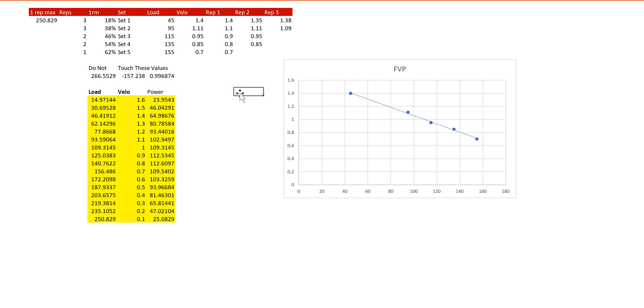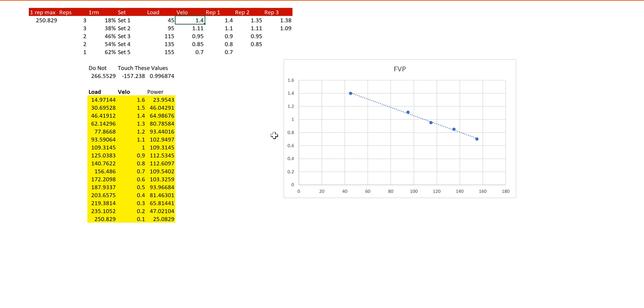So the way this works, I'll have the athlete perform their first set. They'll perform three reps. They did a rep of 1.4 meters a second, 1.35, and 1.38. Add a load of 45. Then their top velocity is obviously 1.4.